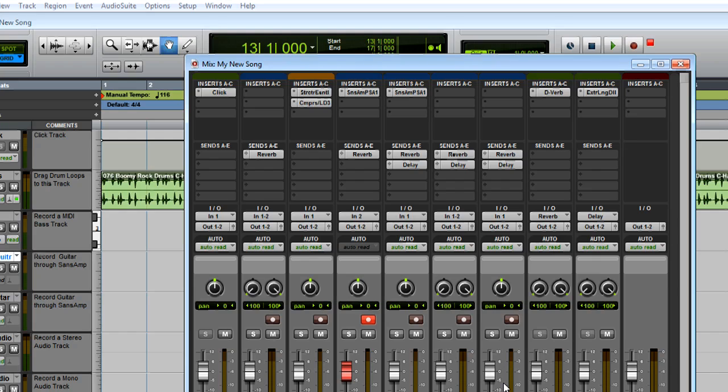As you lower the buffer size, your computer has to work harder to process everything. As you add more tracks and effects, you may need to come back and raise the buffer size to compensate for this.